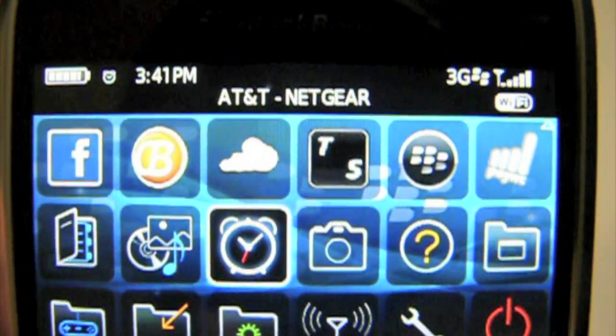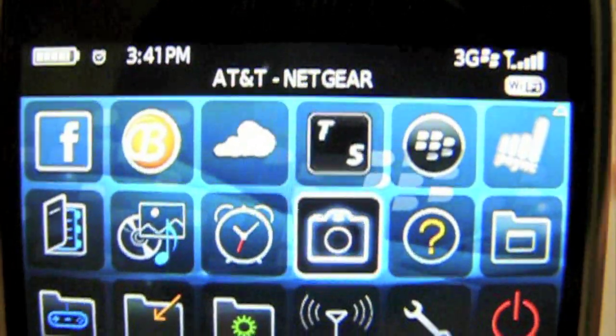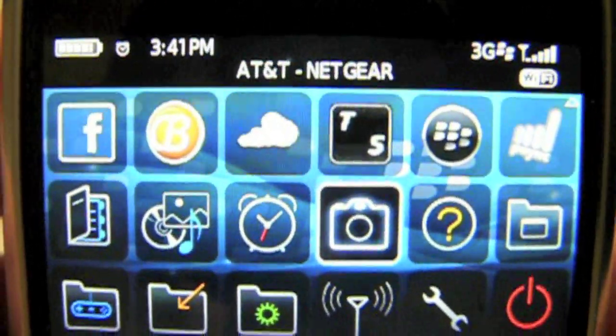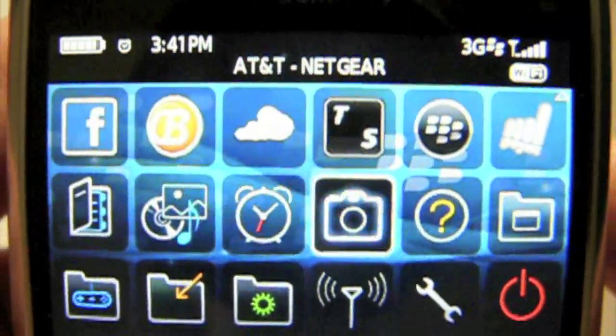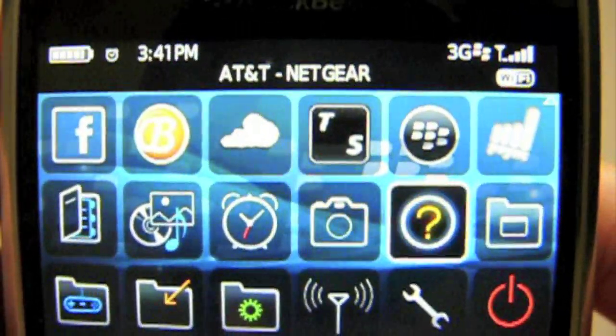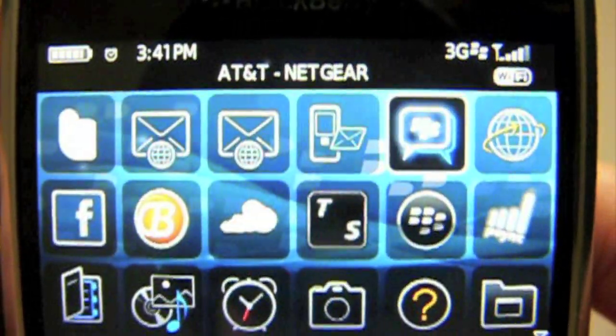What's going on everyone? It's Jay Real from FunEssential.com and today's video review is on how to buy apps from the BlackBerry App World.